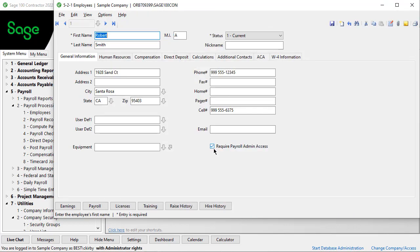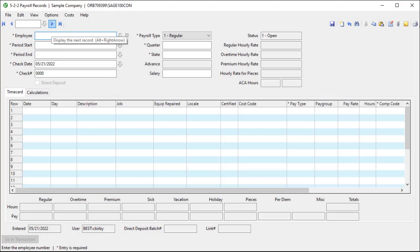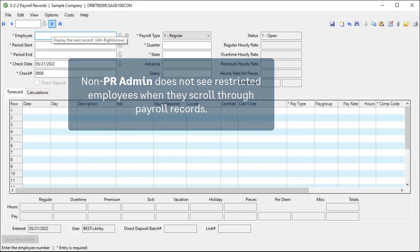The reason for this is because you may need to add employees to other records for reference, such as a purchase order. Another example of a place where this affects is 522 payroll records. If you scroll through records here, you only see payroll records for the employees that do not have a box selected to require payroll admin rights.